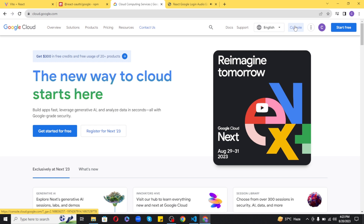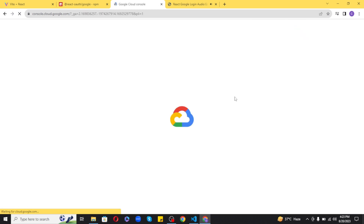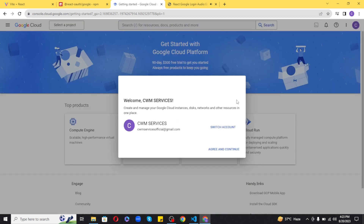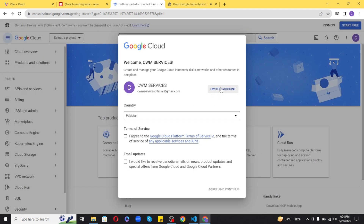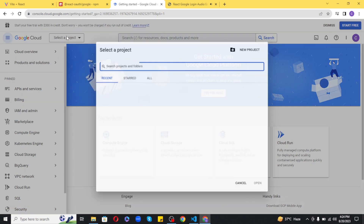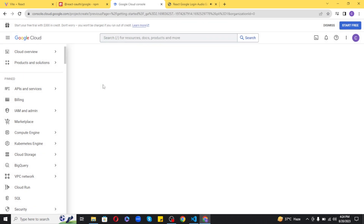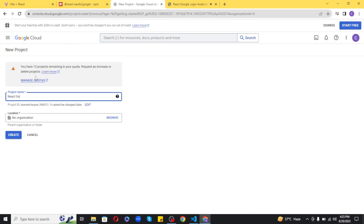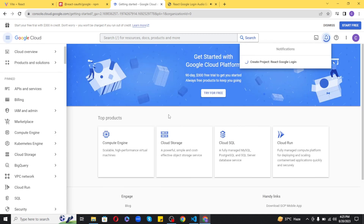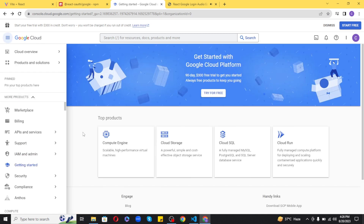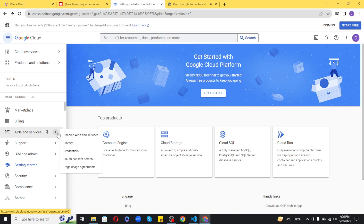Once you are done, click on the Console button next to your profile. If this is your first time, you will be shown this window where you can also switch to a different account. Agree to all terms and click Continue. Now click on Select a Project, then New Project. Enter the project name — I will write 'React Google Login' — and create the project. Wait for it to finish.